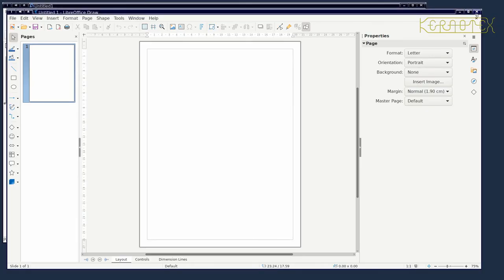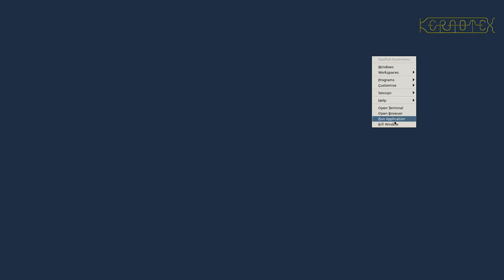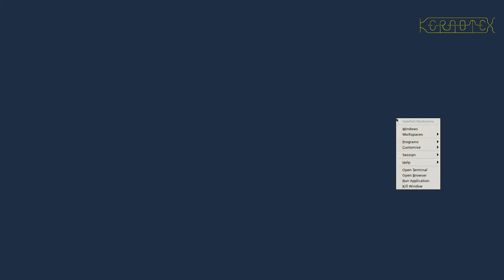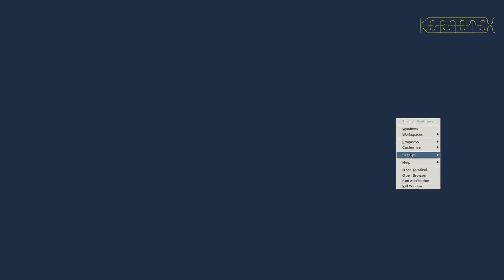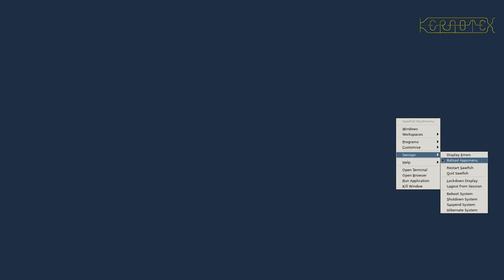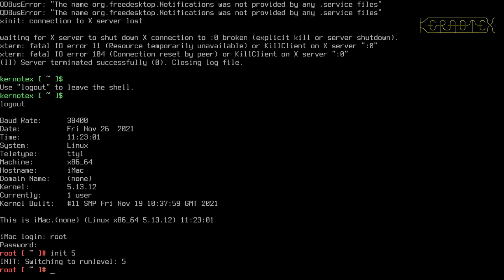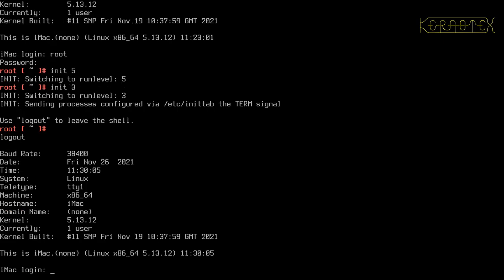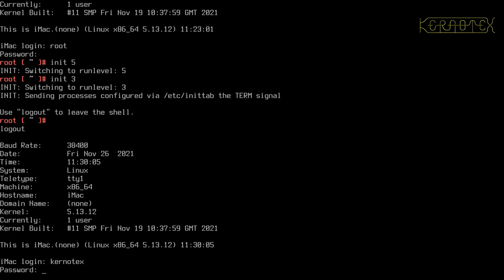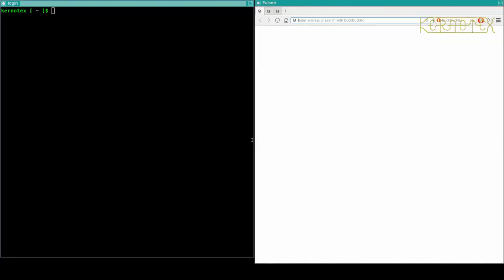So those are the four window managers that are in the BLFS book. There are others, but they're the ones that are available. So that's a little kill window, is it? No. How do we quit this session? Quit Sawfish. Okay, so I'm going to go back to my virtual terminal on F1. Go back to init 3. And log out of root. Go back into Kern attacks. And resume building.